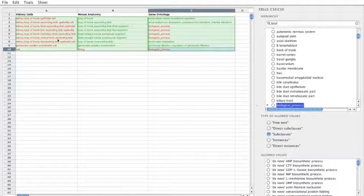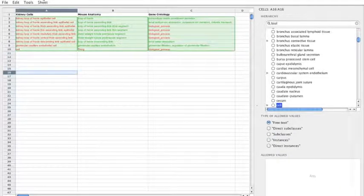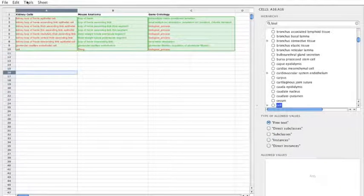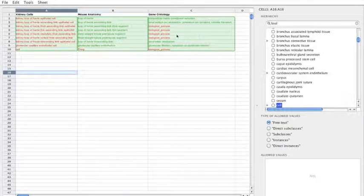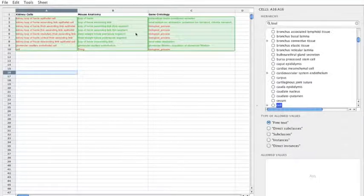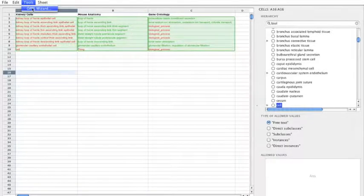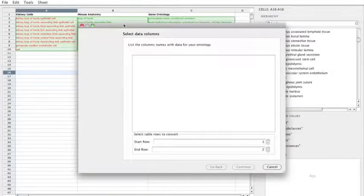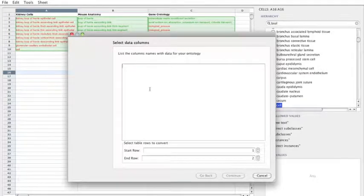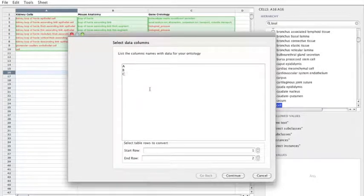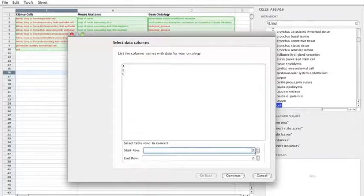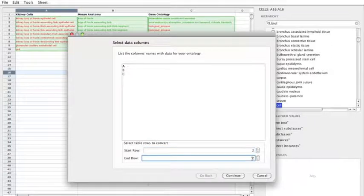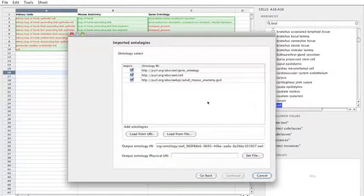So we could carry on populating this. And what I want to do now is fire up the wizard for transforming this data into an actual OWL representation. So in the tools menu, there's the OPPL wizard. So the first thing to do is to actually select the columns that you're interested in. So we want columns A, B, and C. And the rows that we're going to convert are from 2 to 10. So we set this down here.